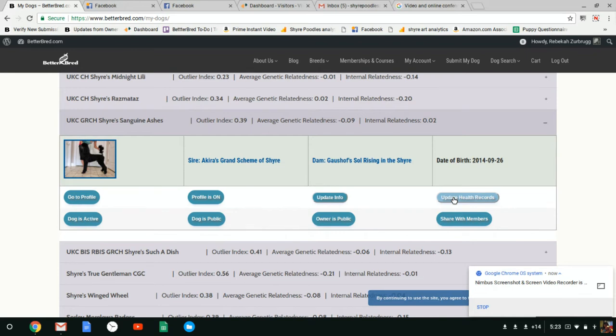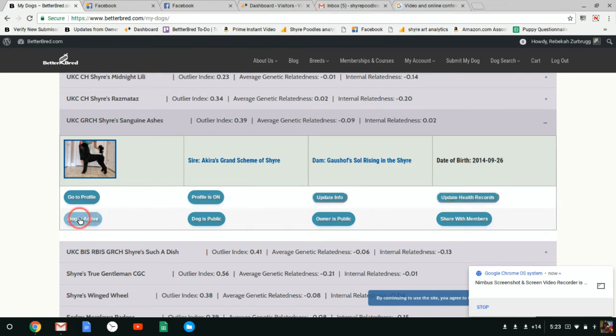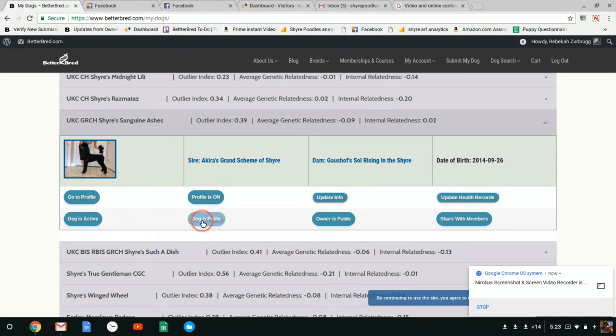This dog is active, that means he is in the breeding population. When people click on their potential breedings, he is public, which means that you can see his public profile if you click on him.